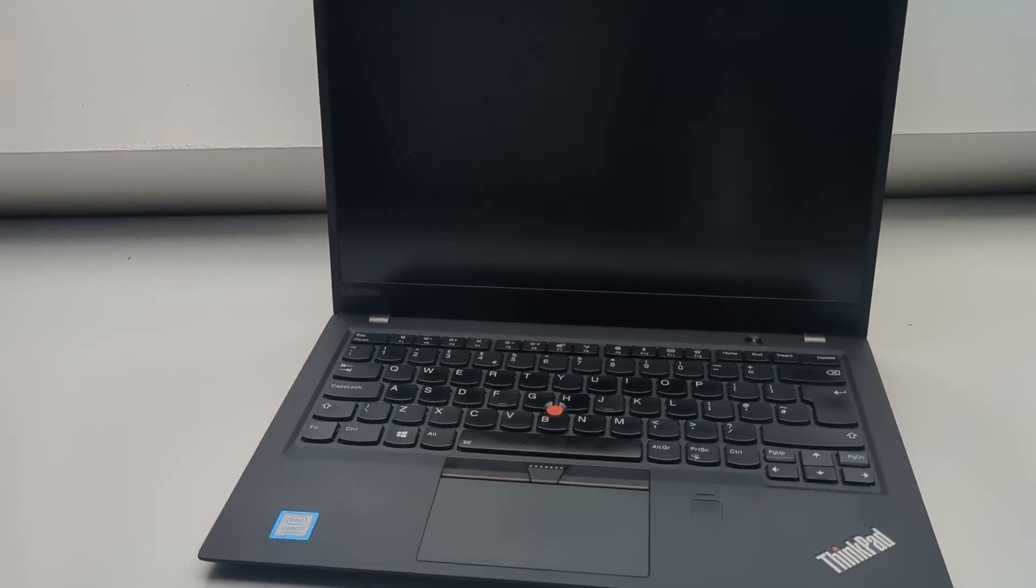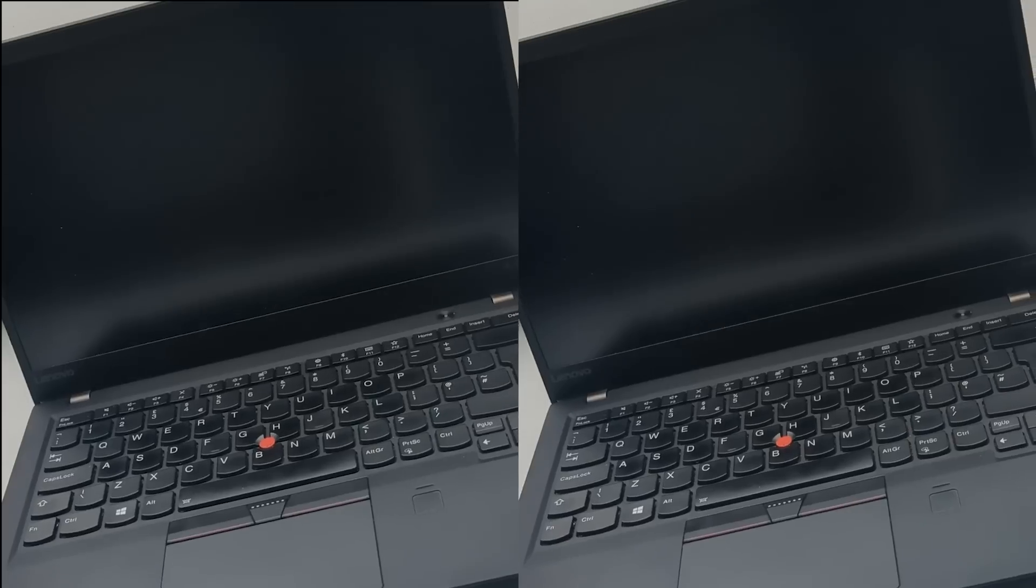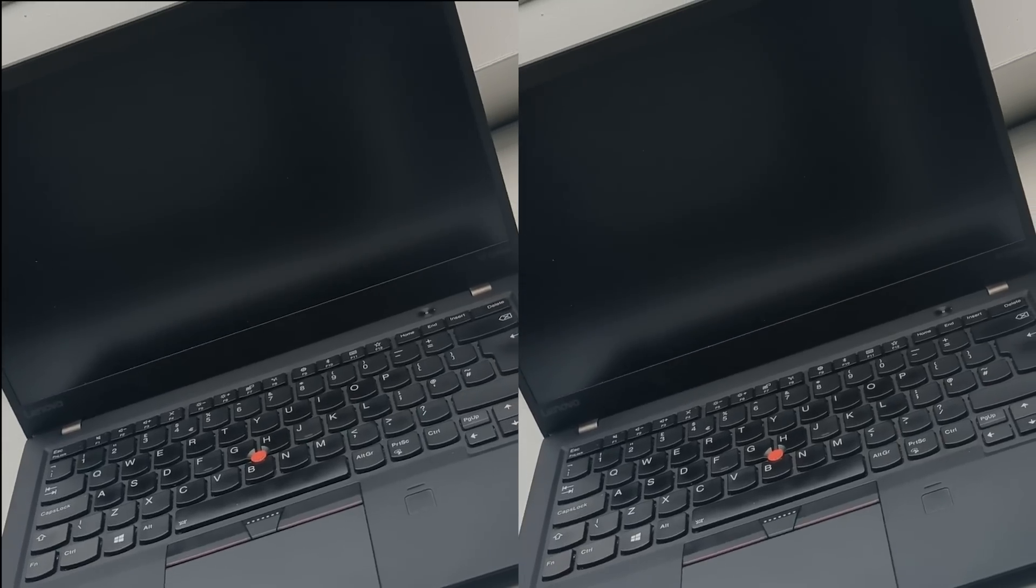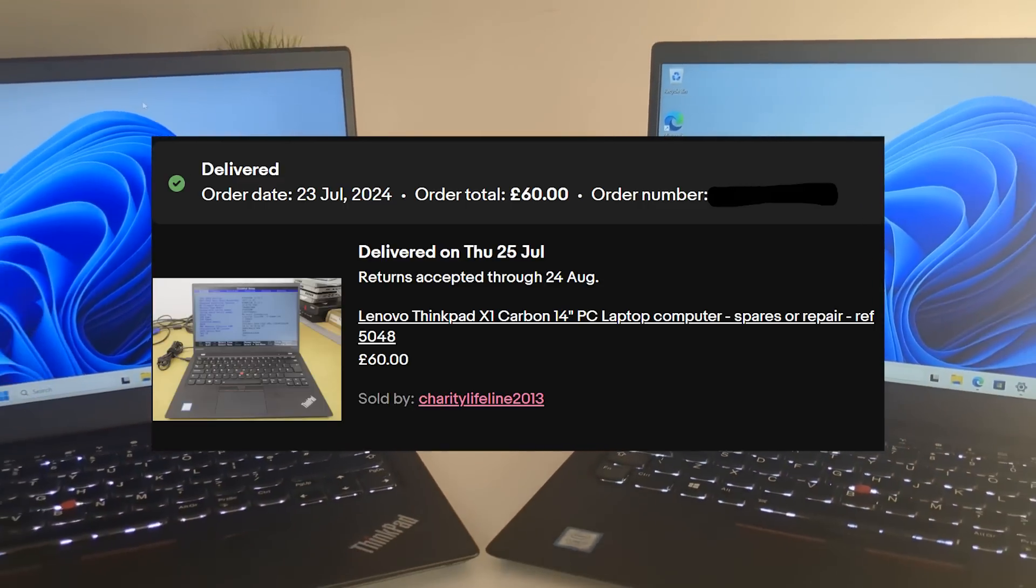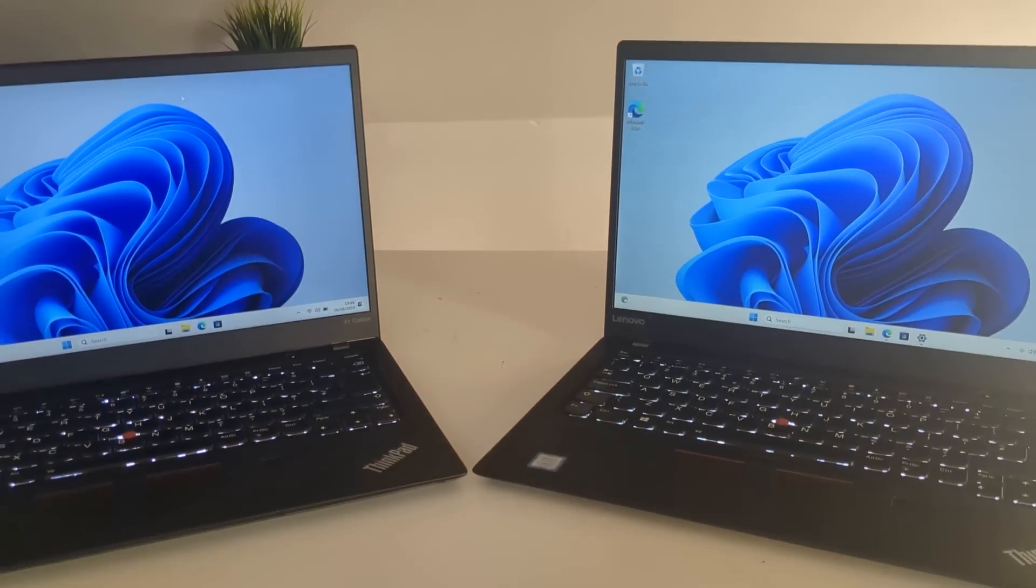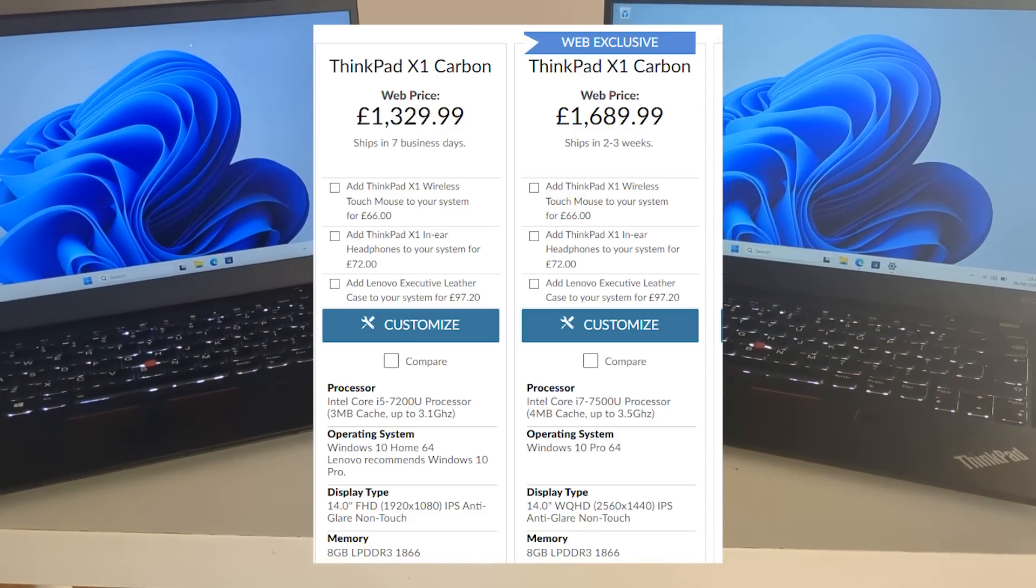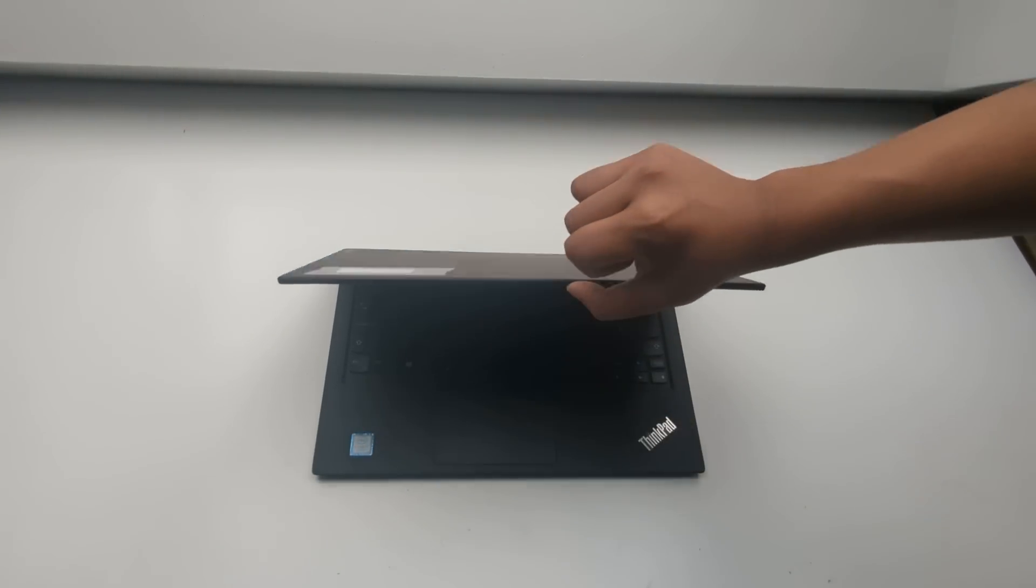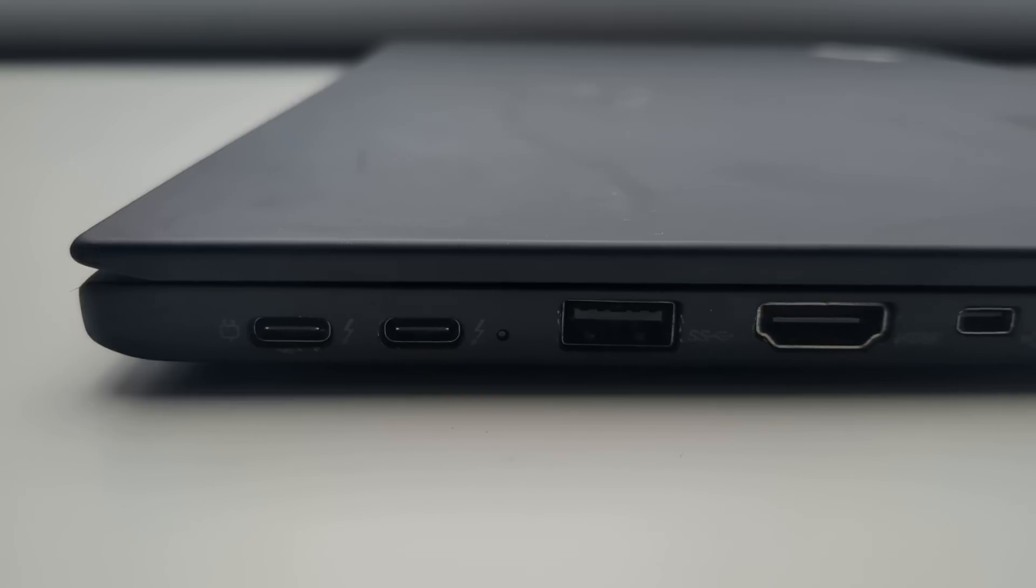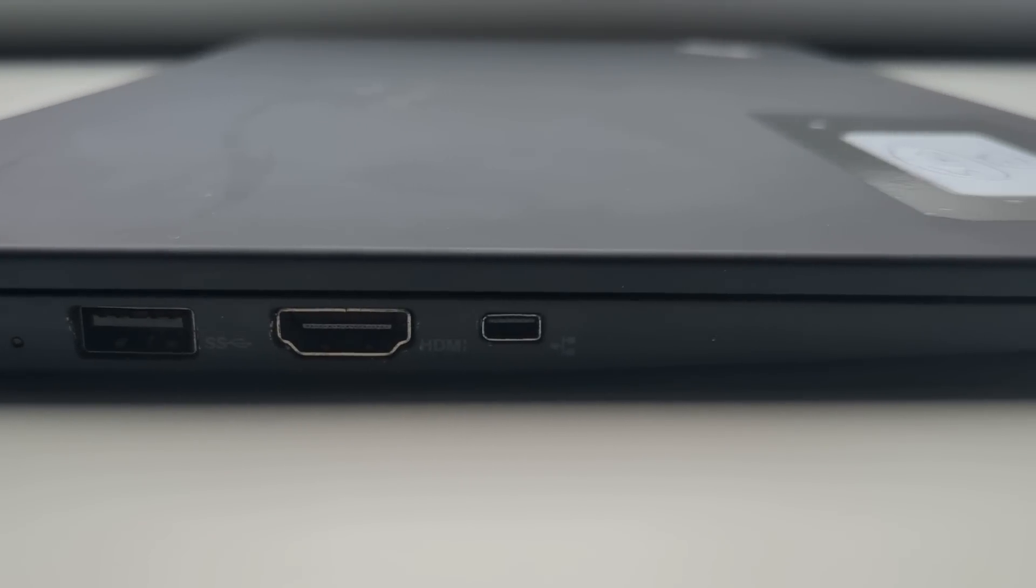Hey guys, today we're looking at not one but two Lenovo X1 Carbons I bought for only £60 each. Considering they used to cost around £1500 brand new, it must be a good deal right? Well stick around to find out how they both turn out.